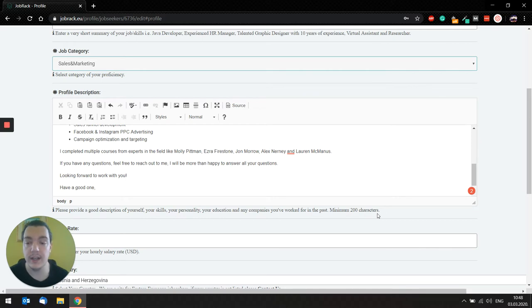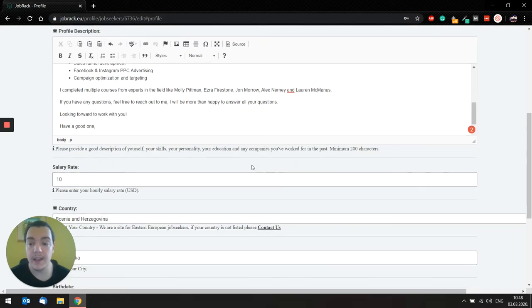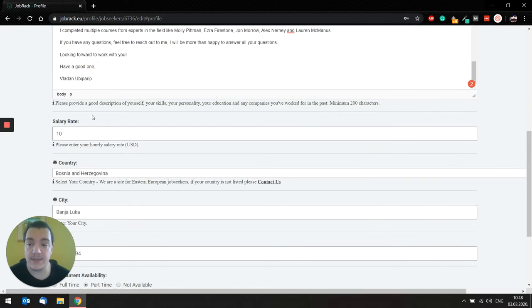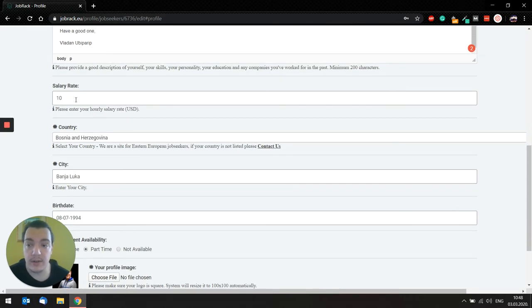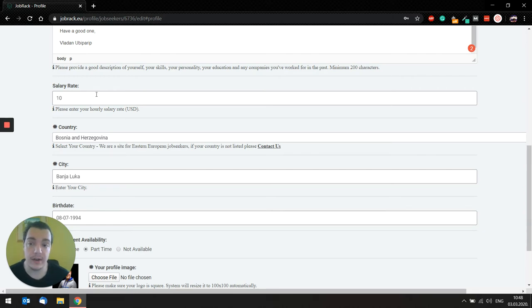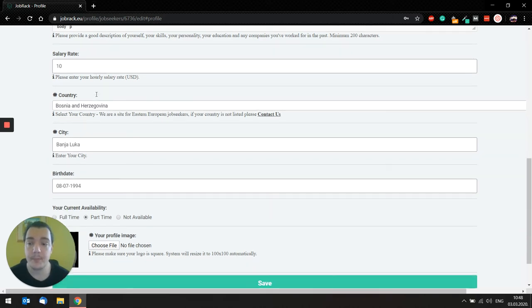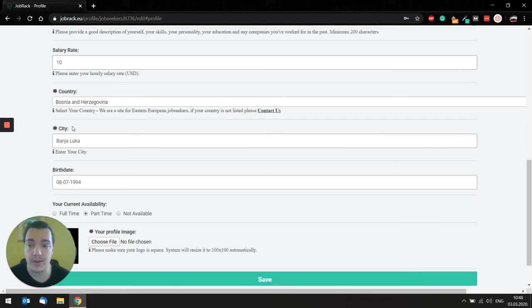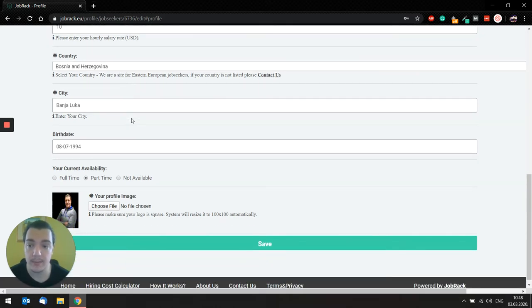So the next field would be salary rate. This field is optional, and you can enter your hourly salary rate in U.S. dollars. Country and city, make sure to enter the place where you're actually from.